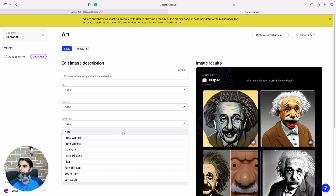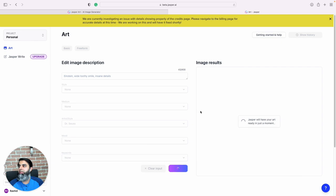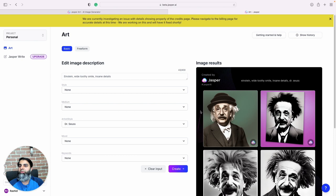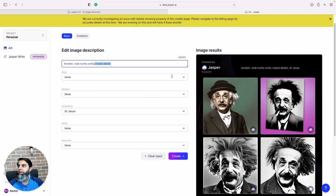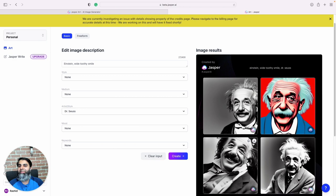Yeah, kind of some funny and some freaky images. Like this one looks very real. We can actually go to the basic section now and we can choose different styles. So from the style of different artists, for example if you choose Dr. Seuss, it will create an image that Dr. Seuss book would have. So let's say I remove insane details.